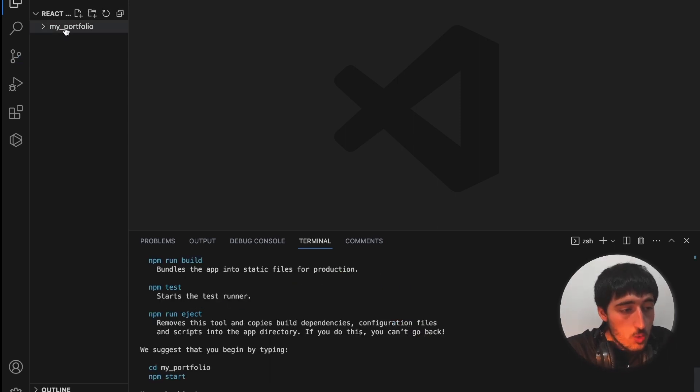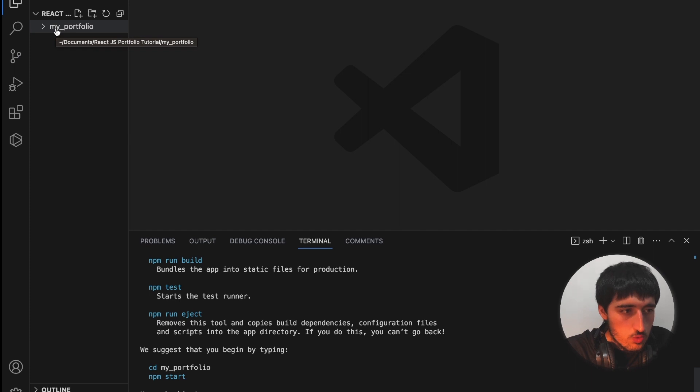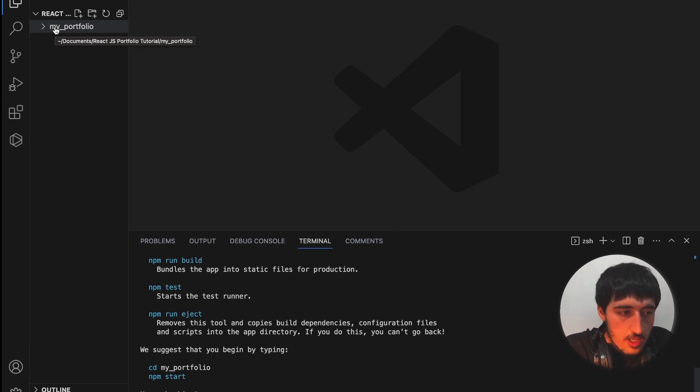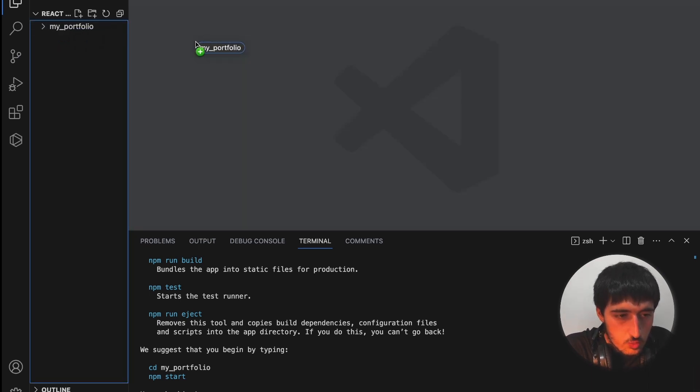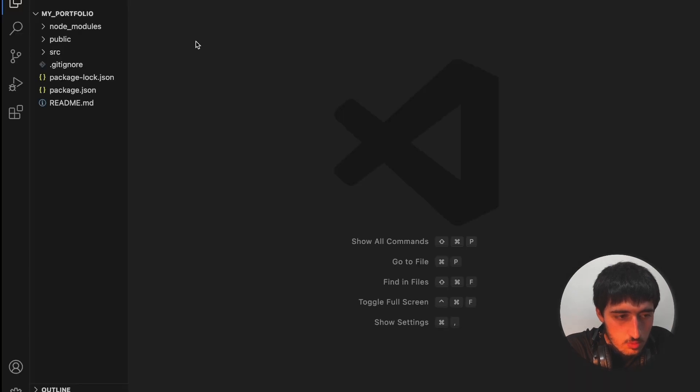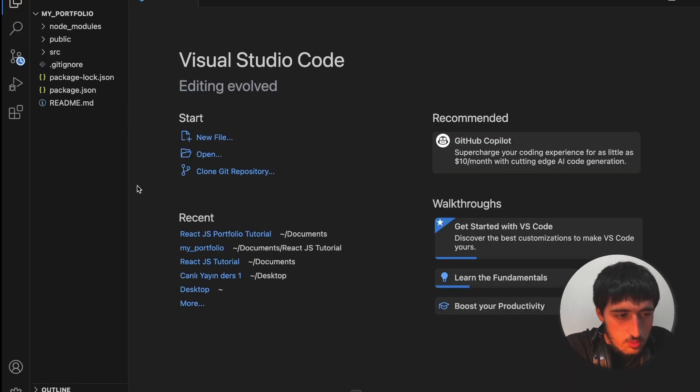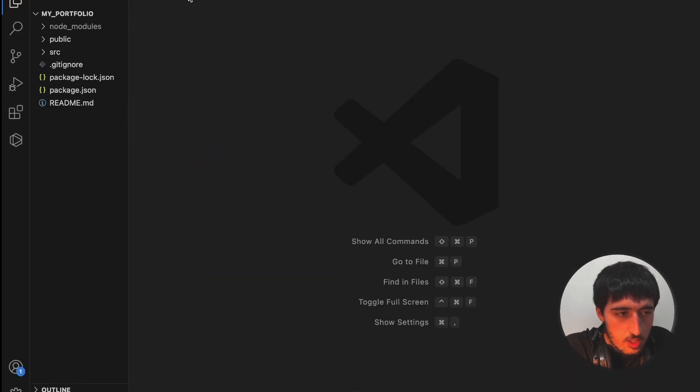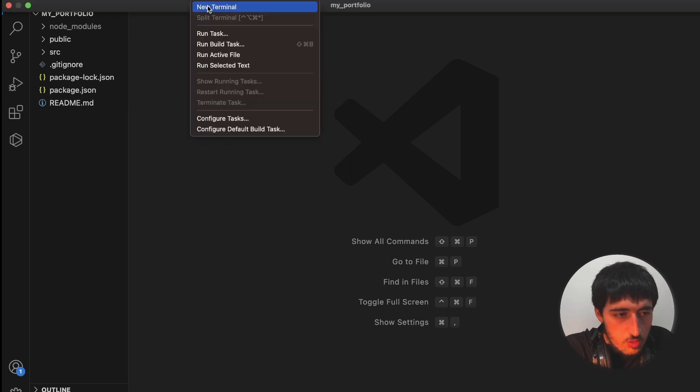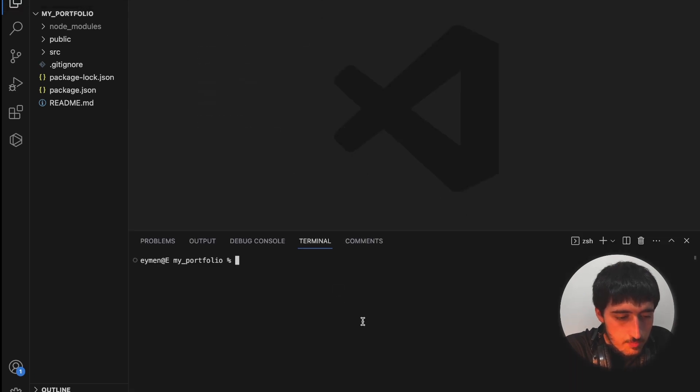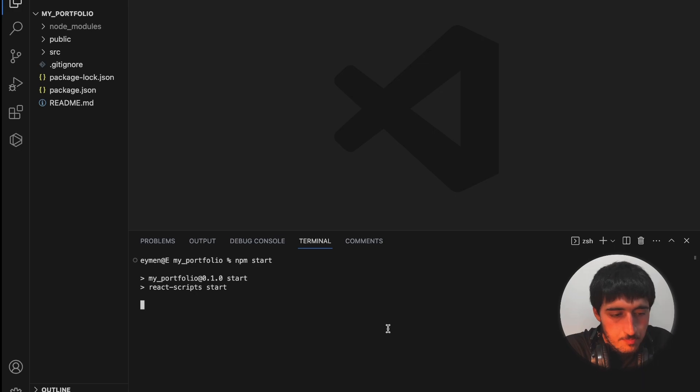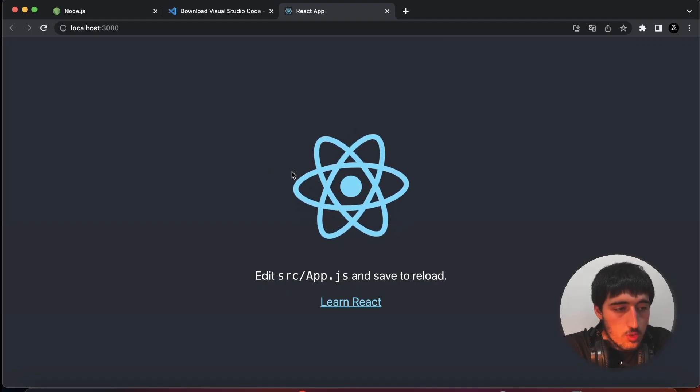All right. Now we need to navigate our VS Code to our React project. For this, I will drag my project to the right like this. Now we are in our project.